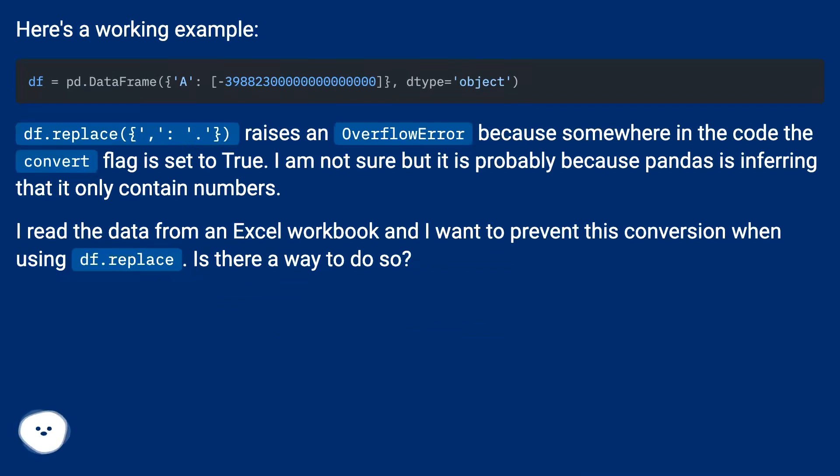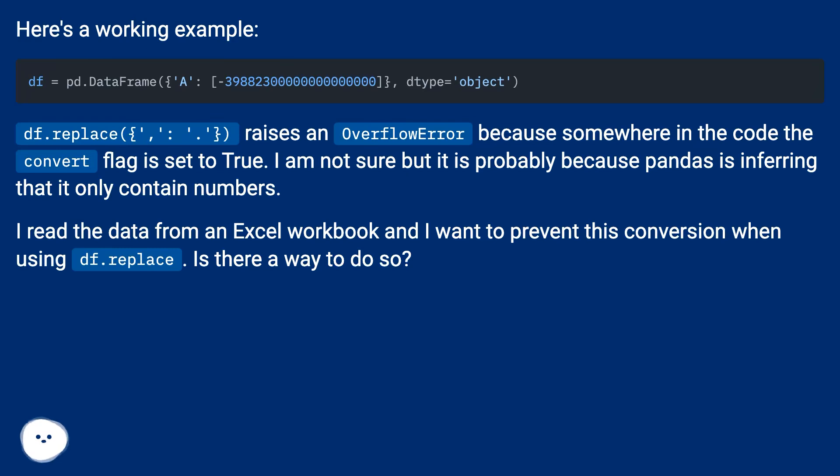df.replace raises an OverflowError because somewhere in the code the convert flag is set to true. I am not sure but it is probably because pandas is inferring that it only contains numbers.